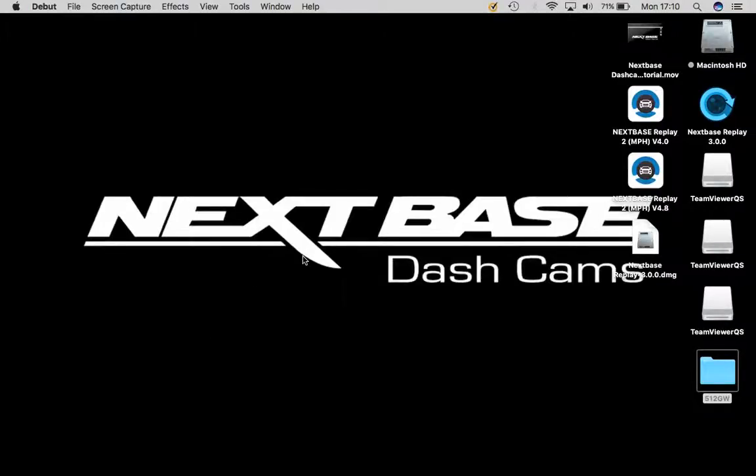Hello and welcome to another NextSpace video tutorial. Today I am here to show you how to download and install TeamViewer on your Mac computer.